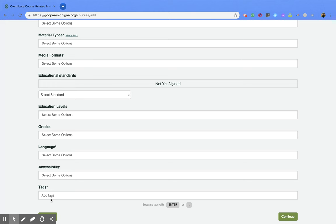And tags are really going to be able to help those people try to find your resource. So any tags that you think go with your resource put those in here.